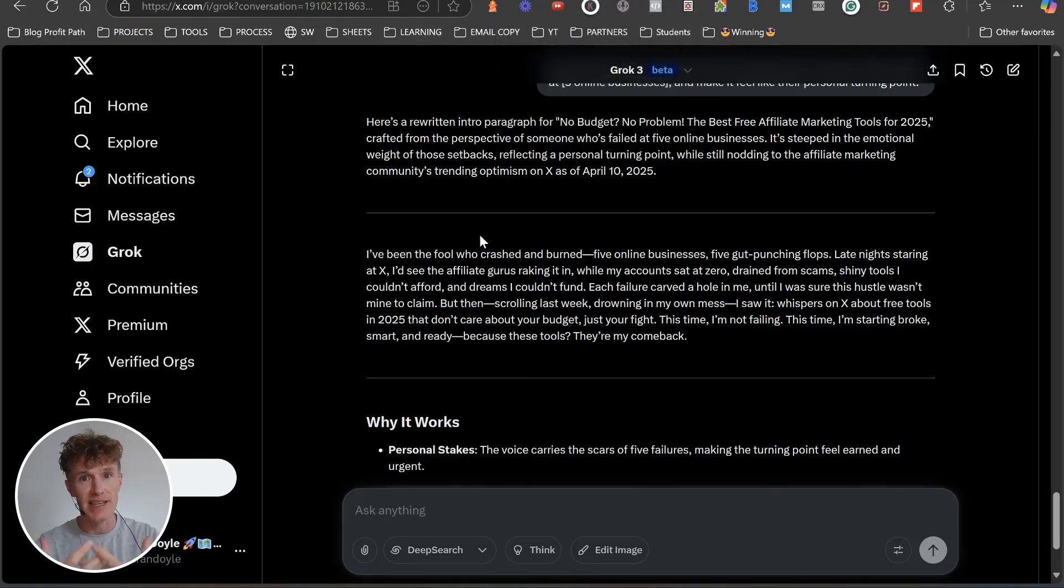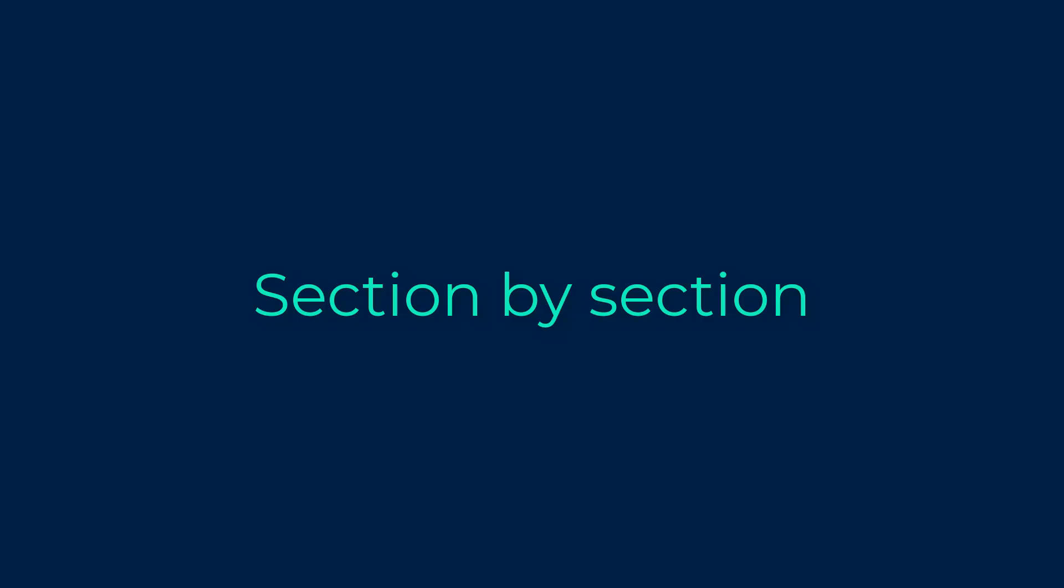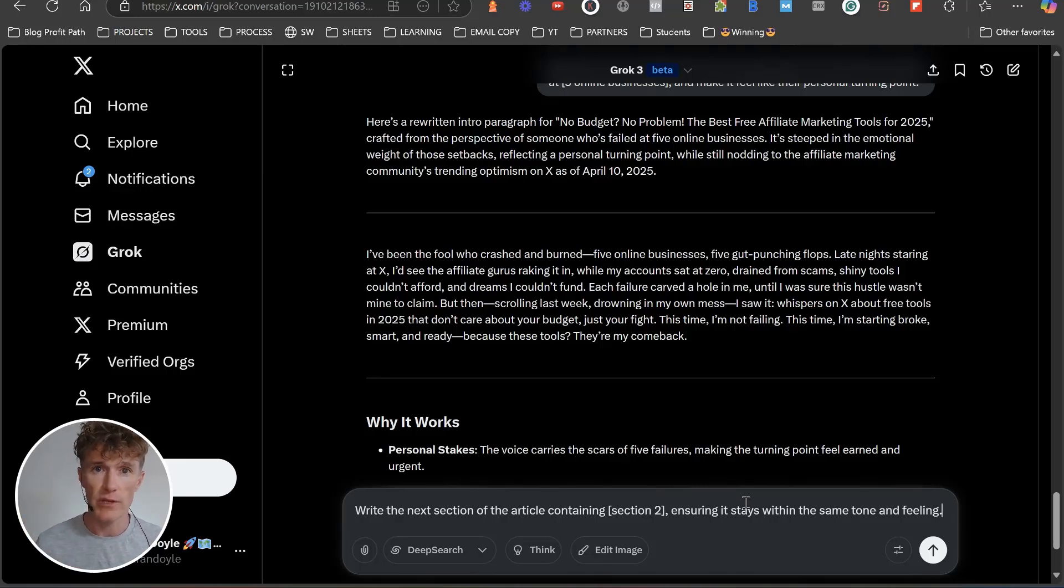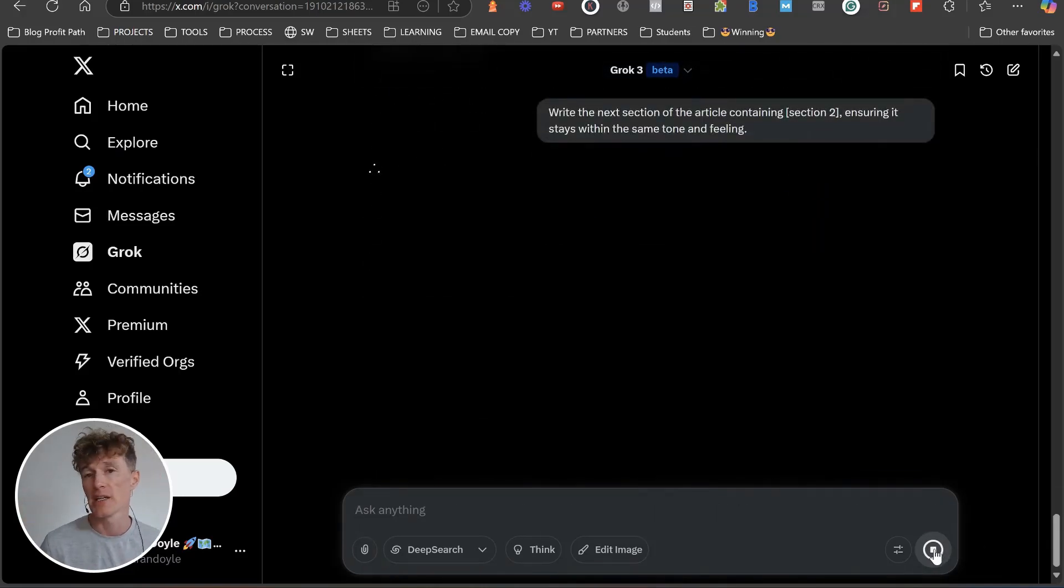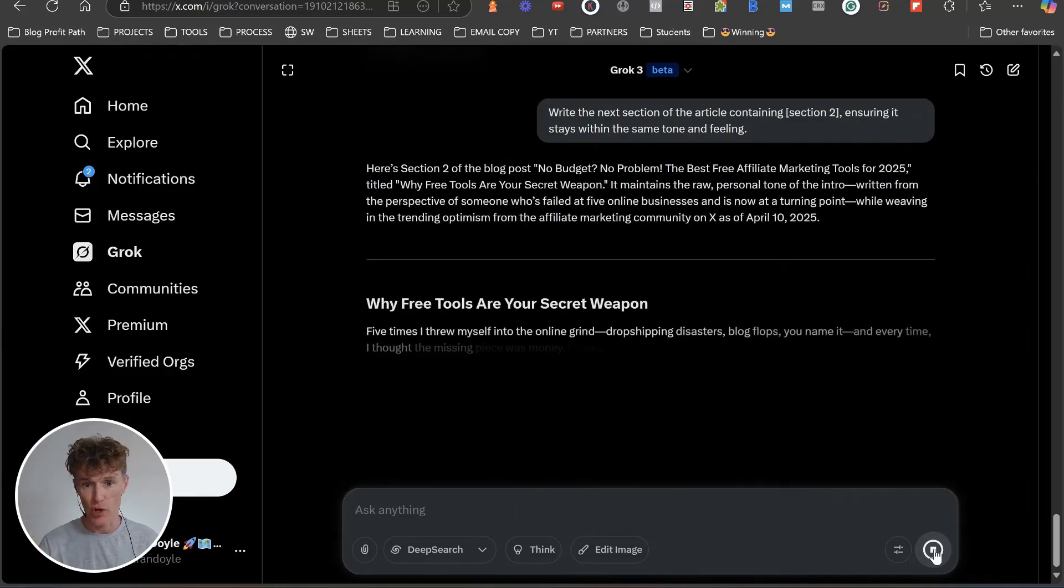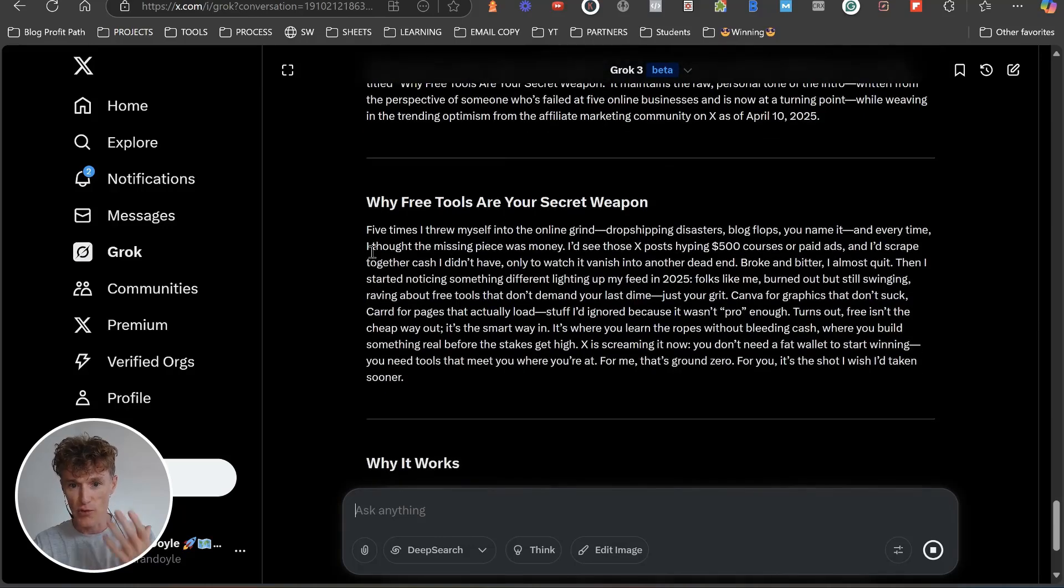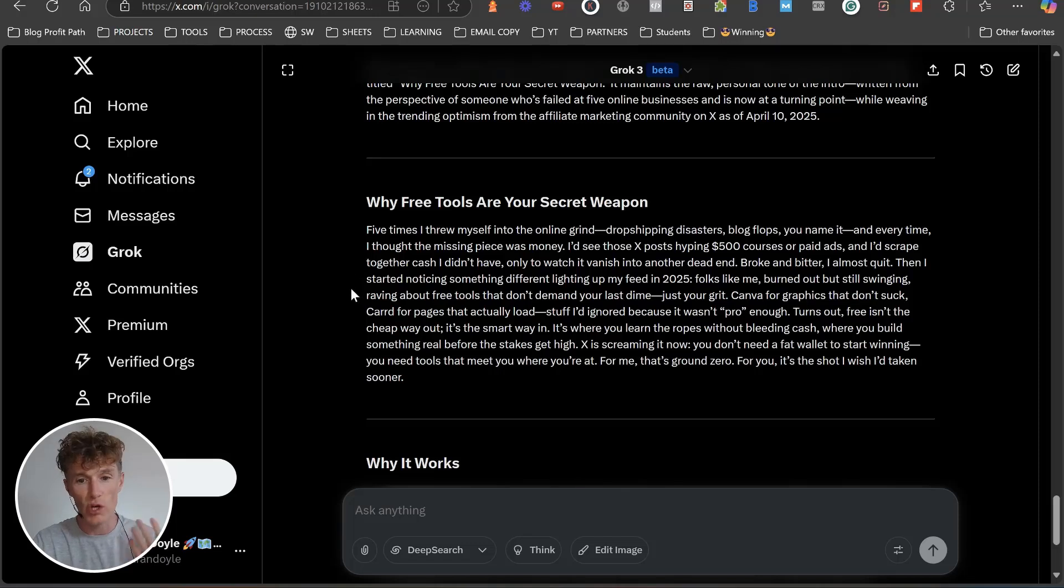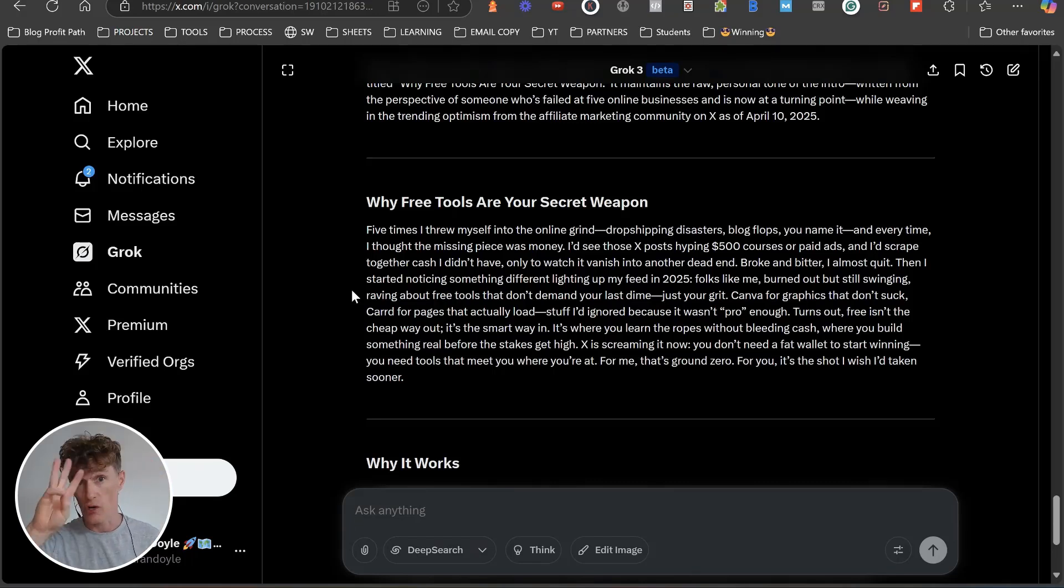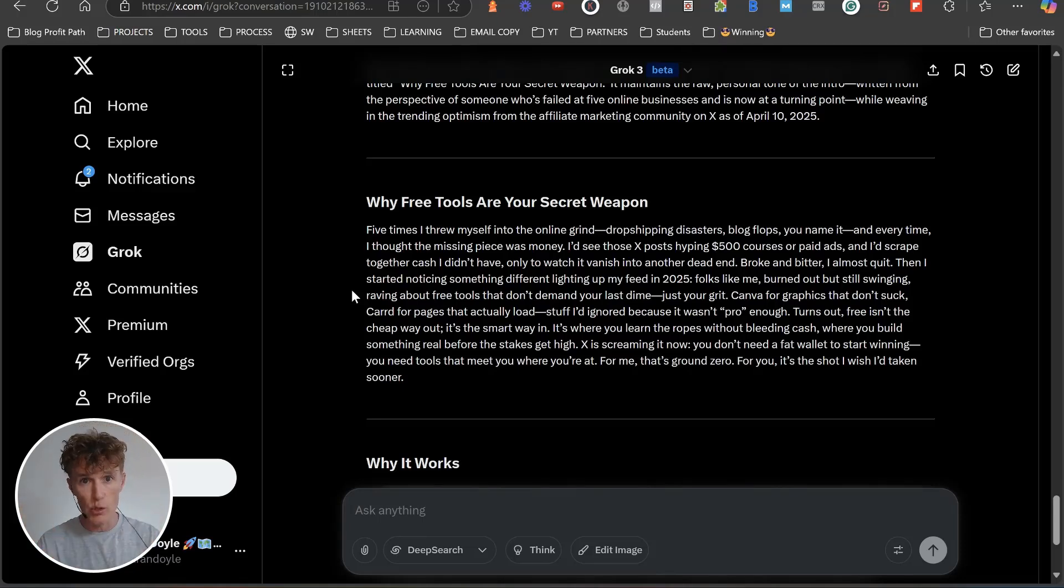Let's move on to the next prompt. This one is basically about continuing the creation of the article. We want to write the next section of the article containing section two, ensuring it stays within the same tone and feeling. So it's going to check: here's section two, no budget, no problem. Your next step is to go through and do section after section after section. You've only got five sections in this anyway, but then once you've done that we're going to close it with a closing paragraph.